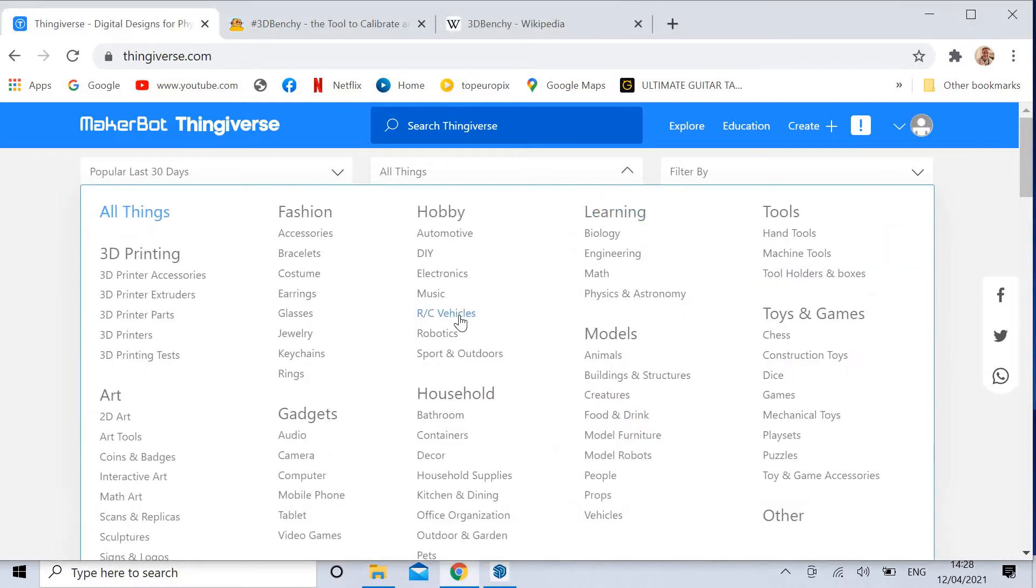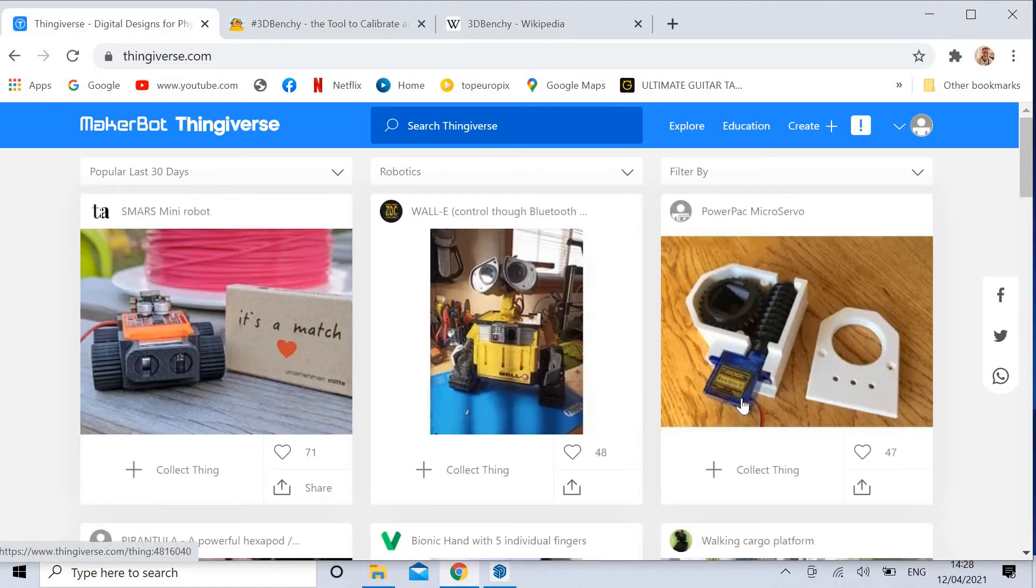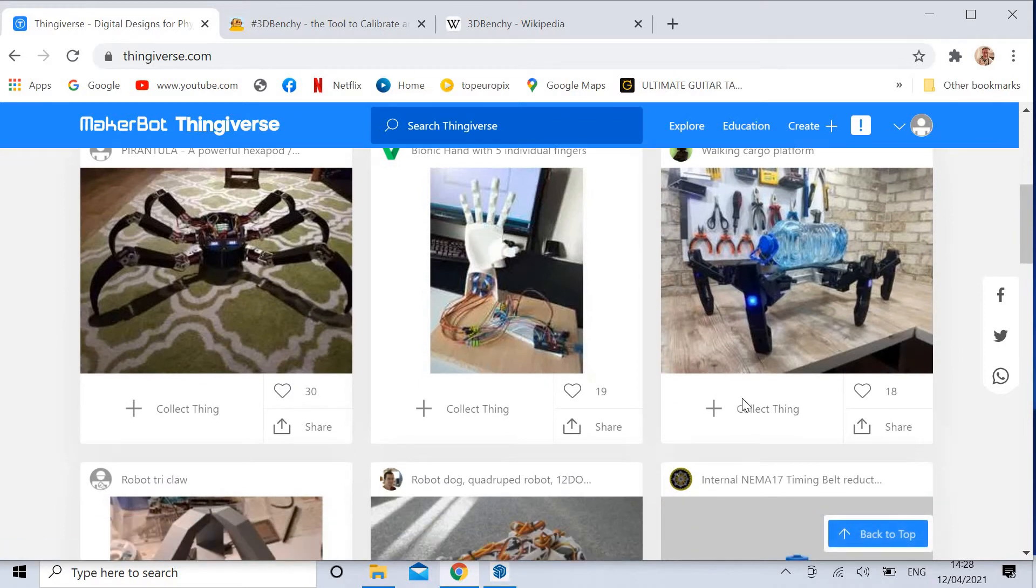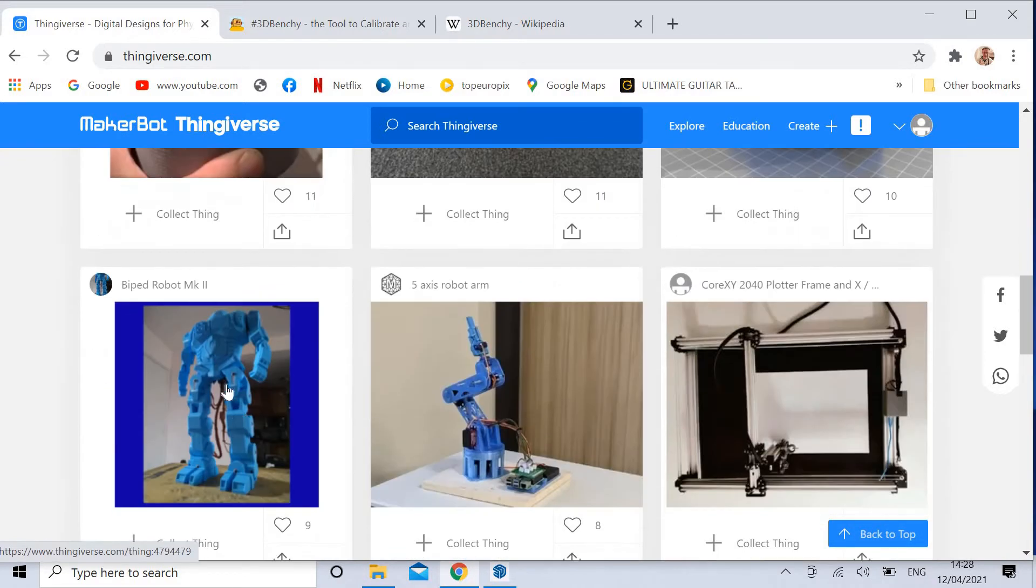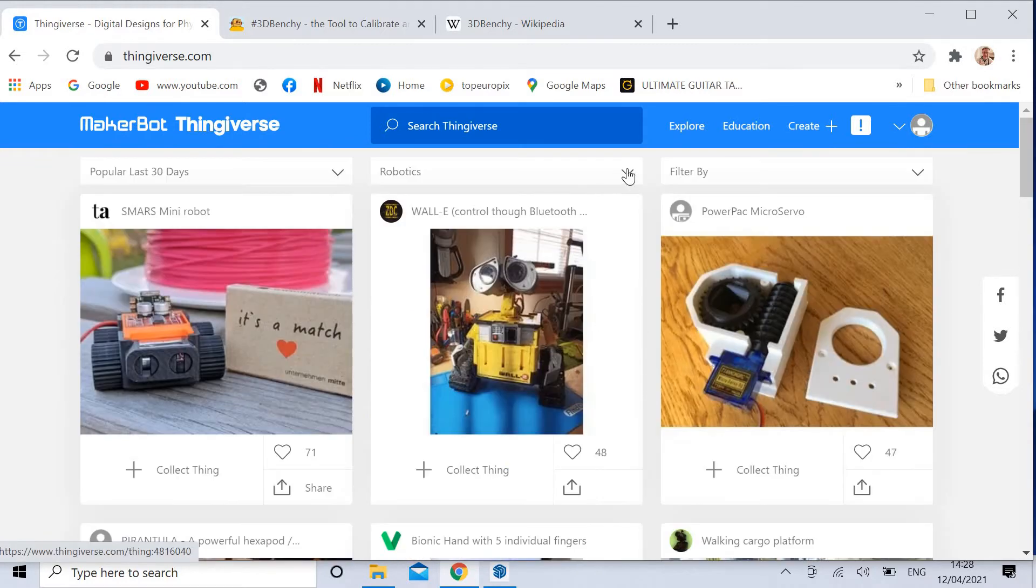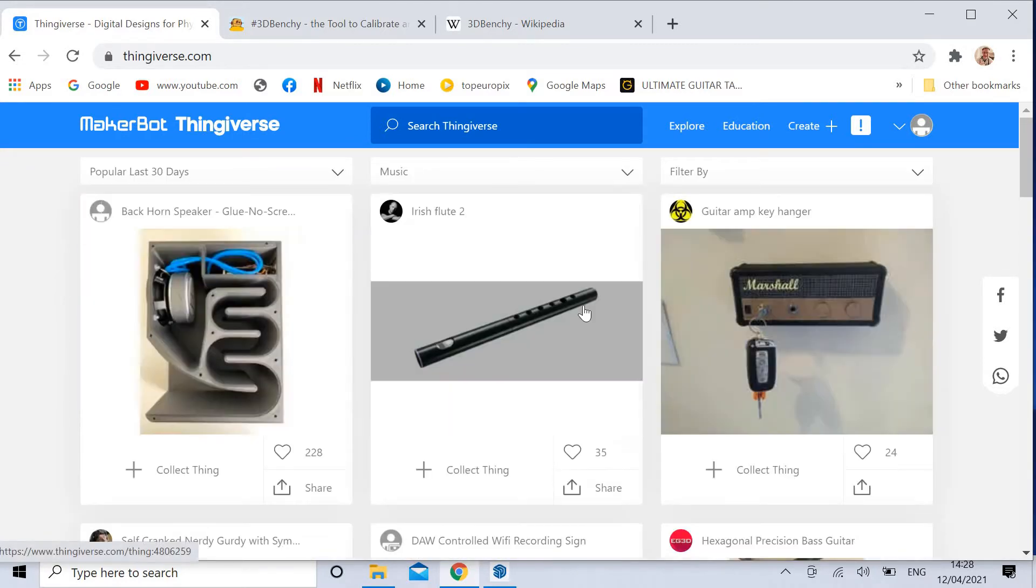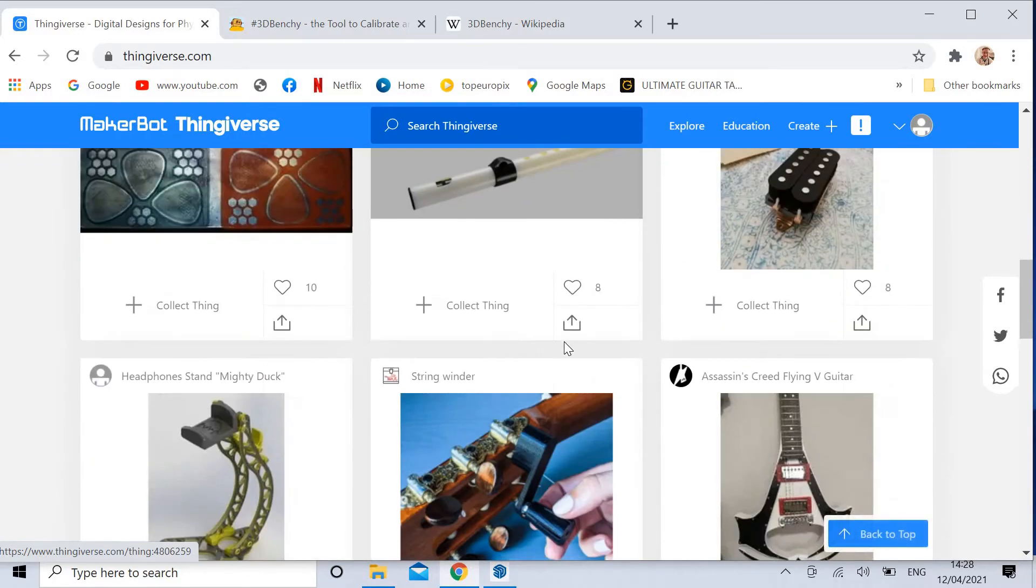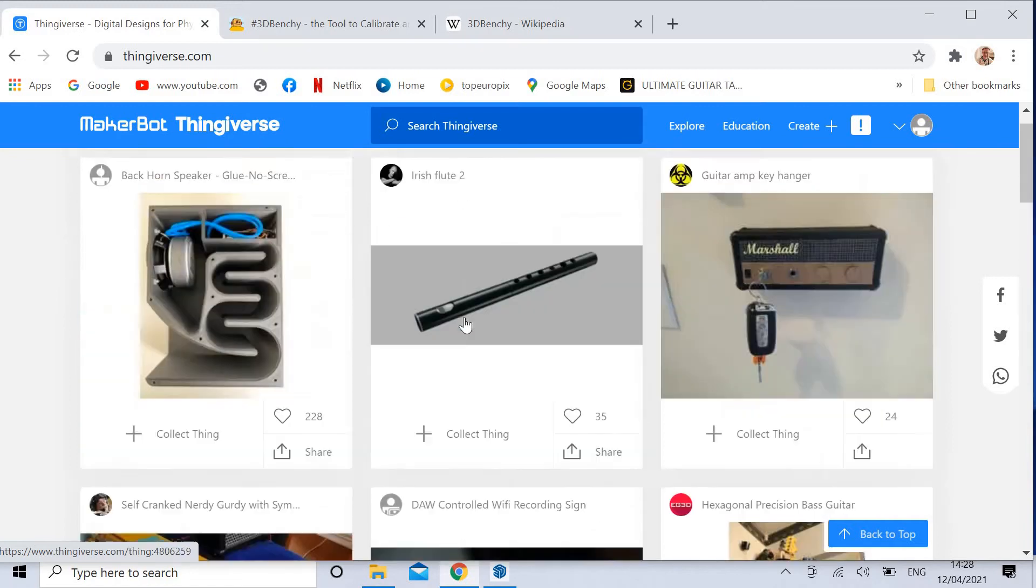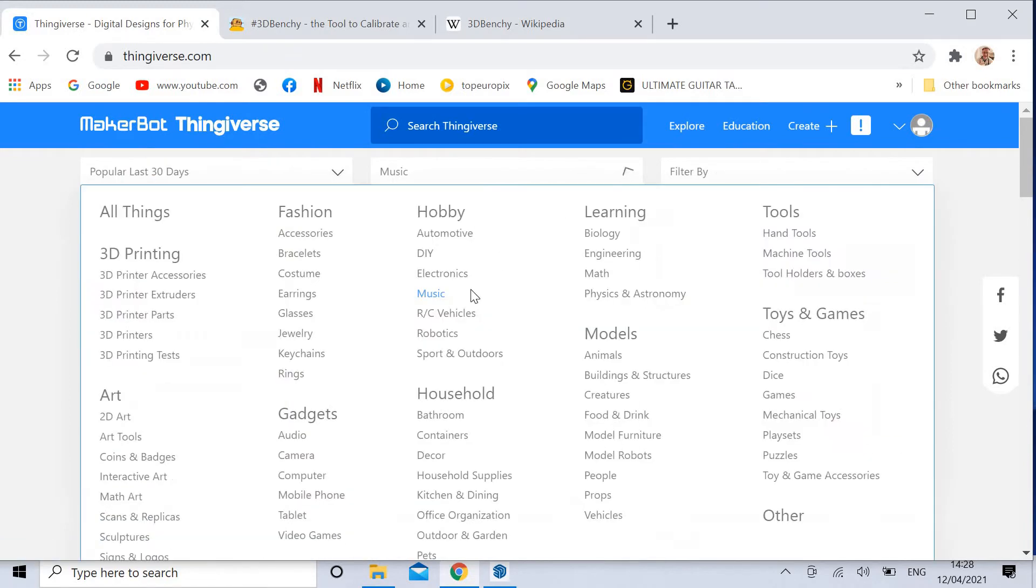For example, we could click on Robotics. There's good old Wally, bionic hand, robot dog. Or if we clicked on Music, there's a nice little flute. Amazing. A string winder, a guitar. Finally, one of my favourites.